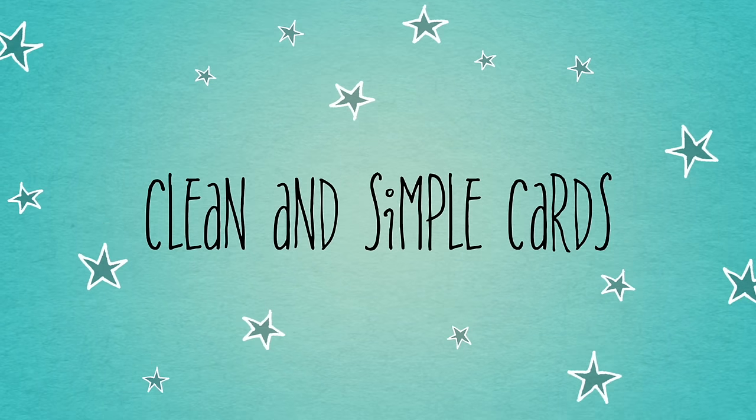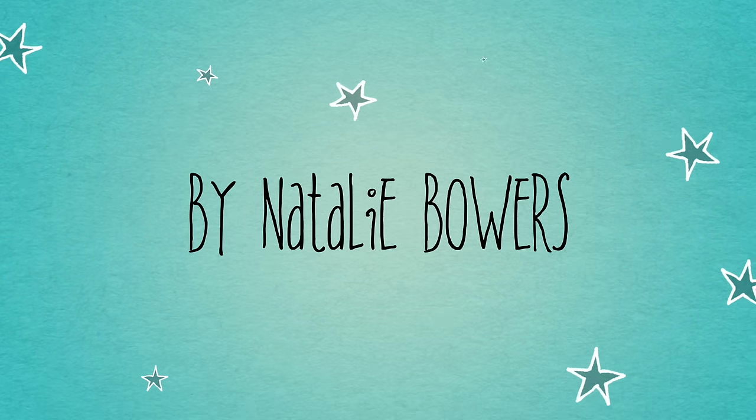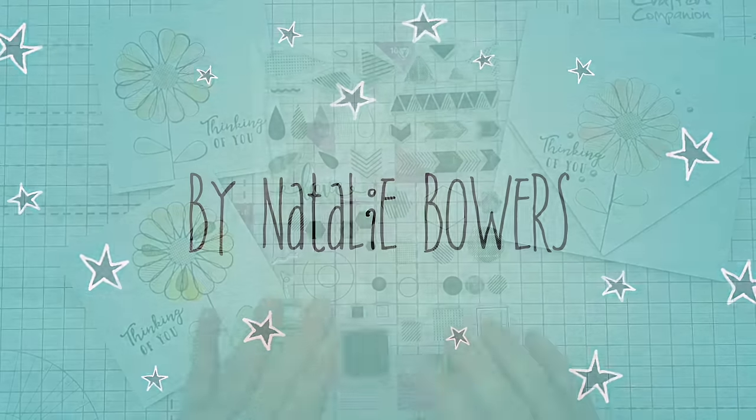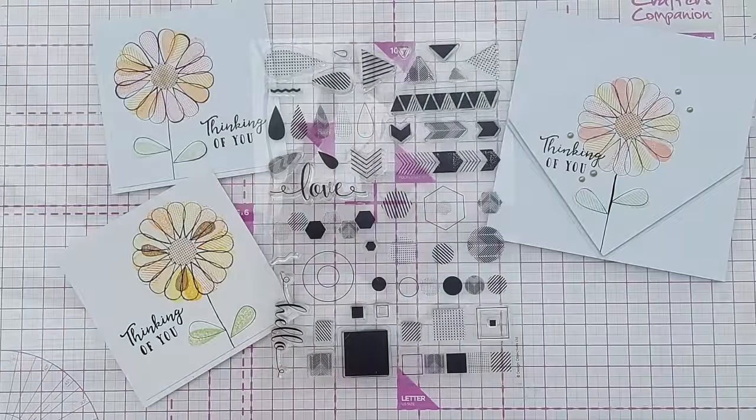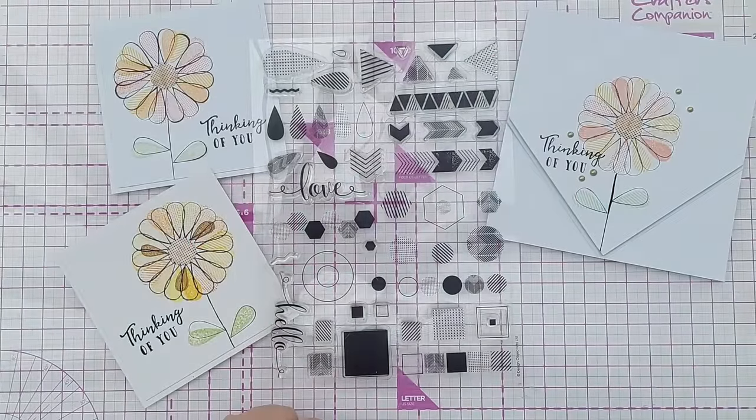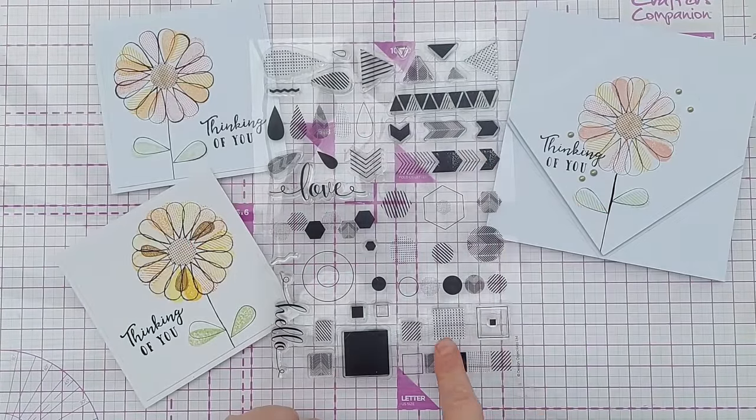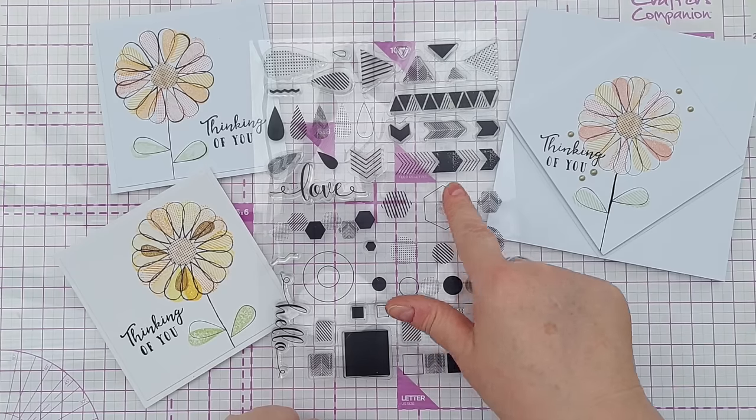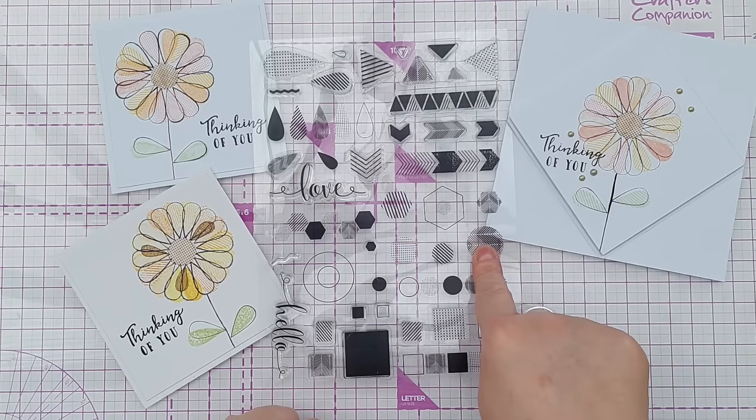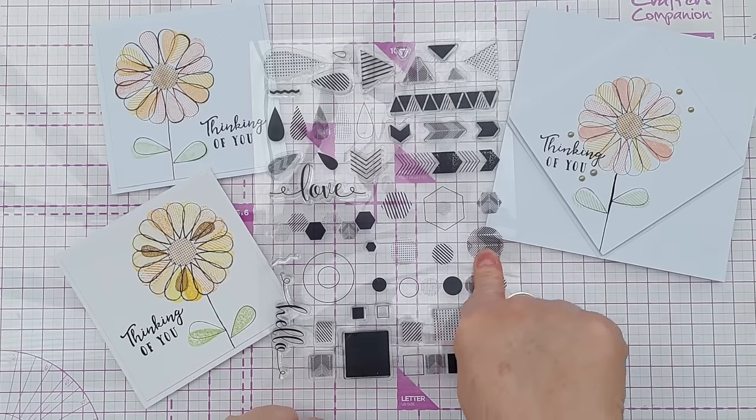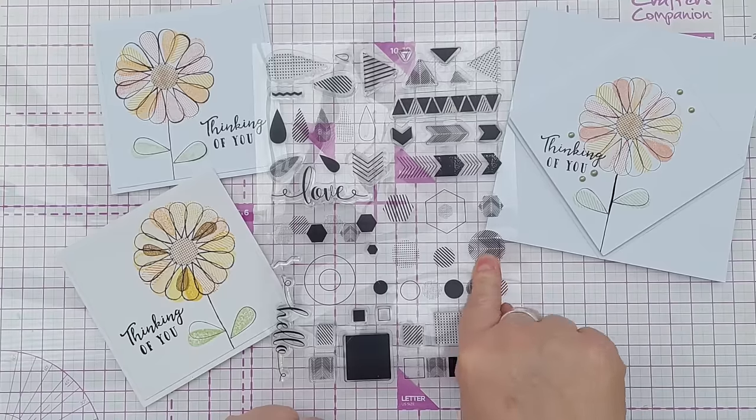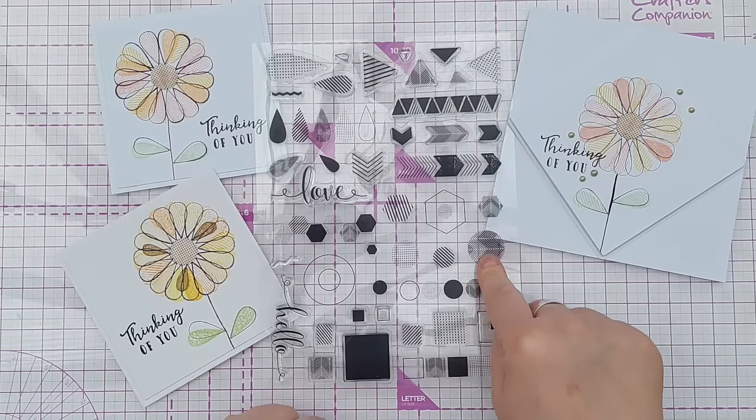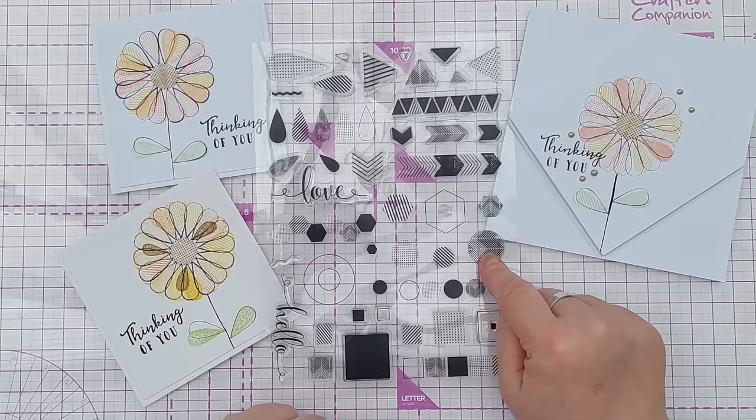Hello crafty friends, welcome to another video in our series on geometric shapes and repeating patterns. So far we've done chevrons, squares, hexagons and circles. If you want to watch the previous videos in this series, check out the playlist that's linked in the video description.